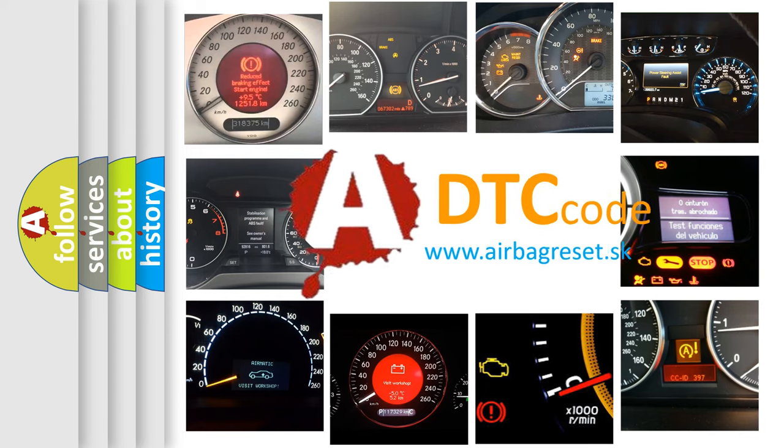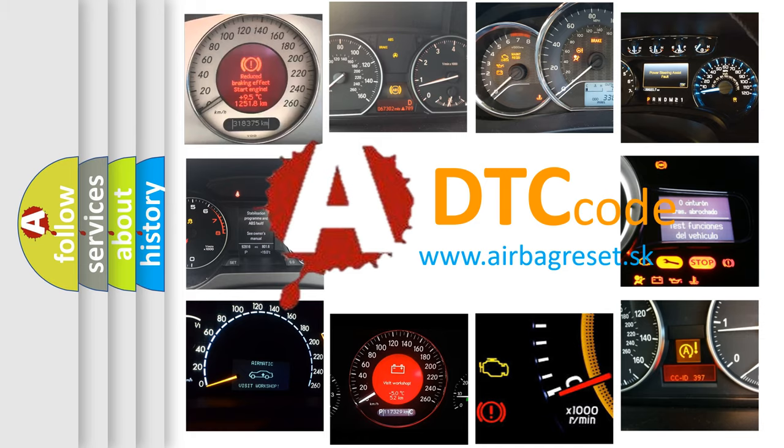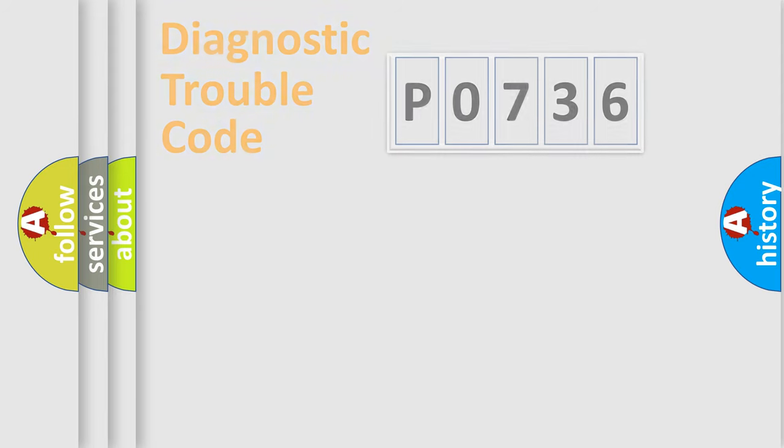What does P0736 mean, or how to correct this fault? Today we will find answers to these questions together.